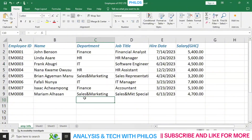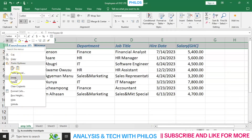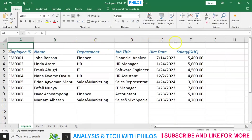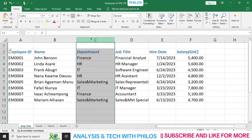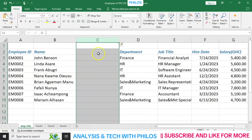Now let's look at how to insert new columns and rows. If you want to insert a row above row 1, click on that row, then right-click and come down to 'Insert.' It will insert a new row above it. You can also insert a new column. Let's say we need an age column before the department column — come to the department column, right-click and choose 'Insert' to insert a column before it.